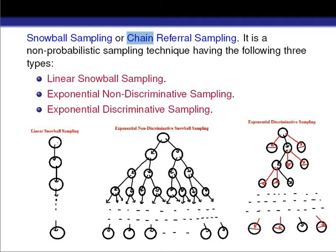If the first person gives information of only one person, and that second person also gives information of only one person, and this continues — meaning every person refers to only one other person — then this type of snowball sampling is called linear snowball sampling.